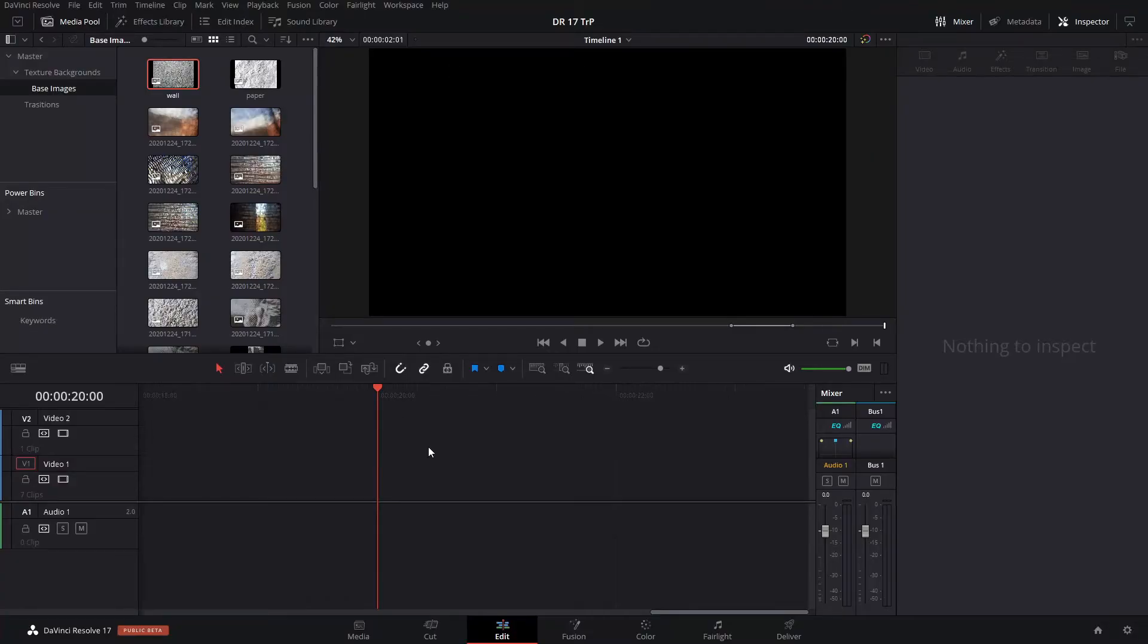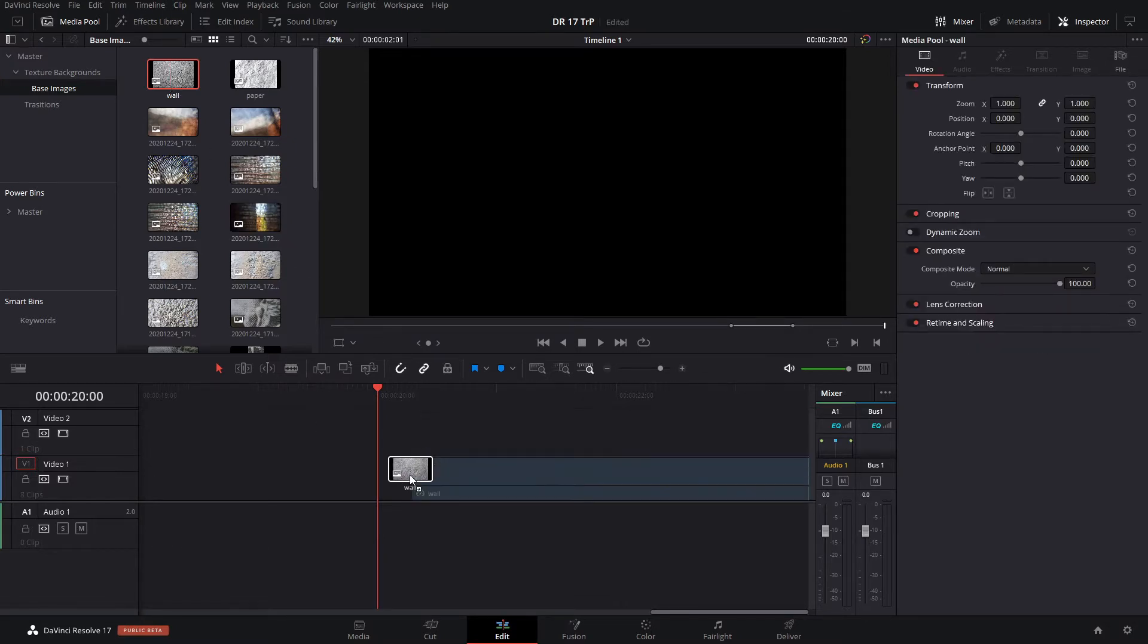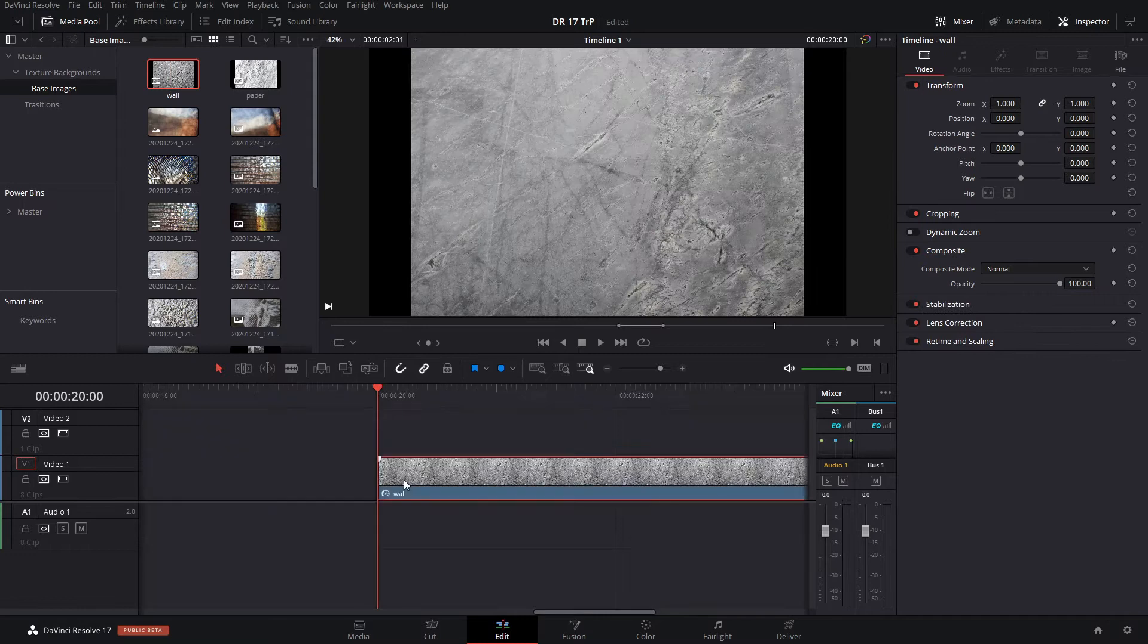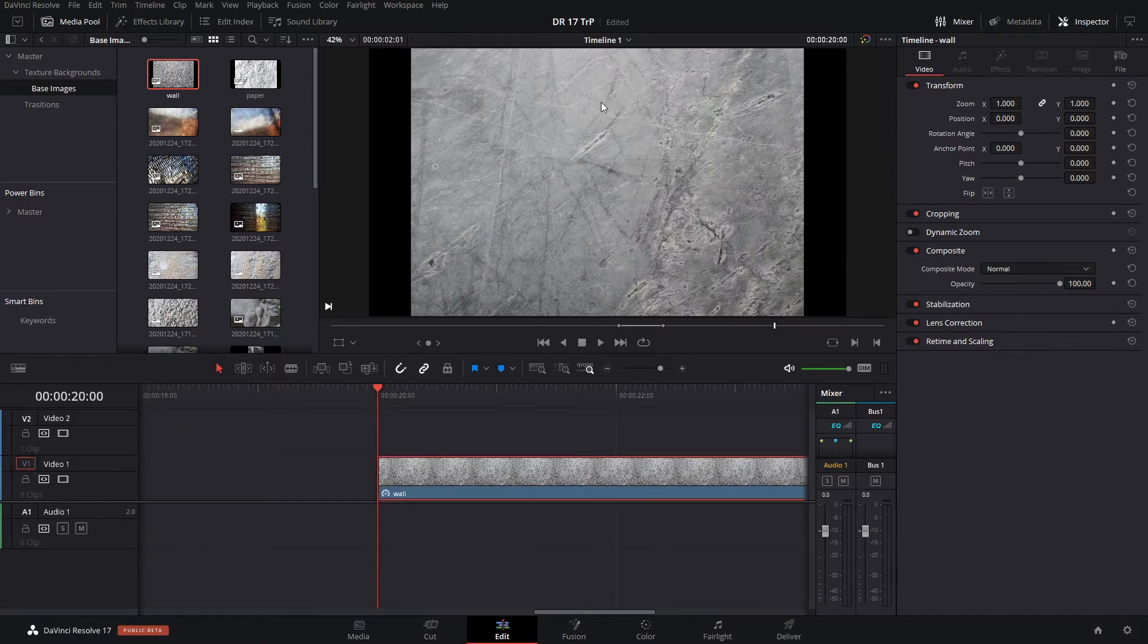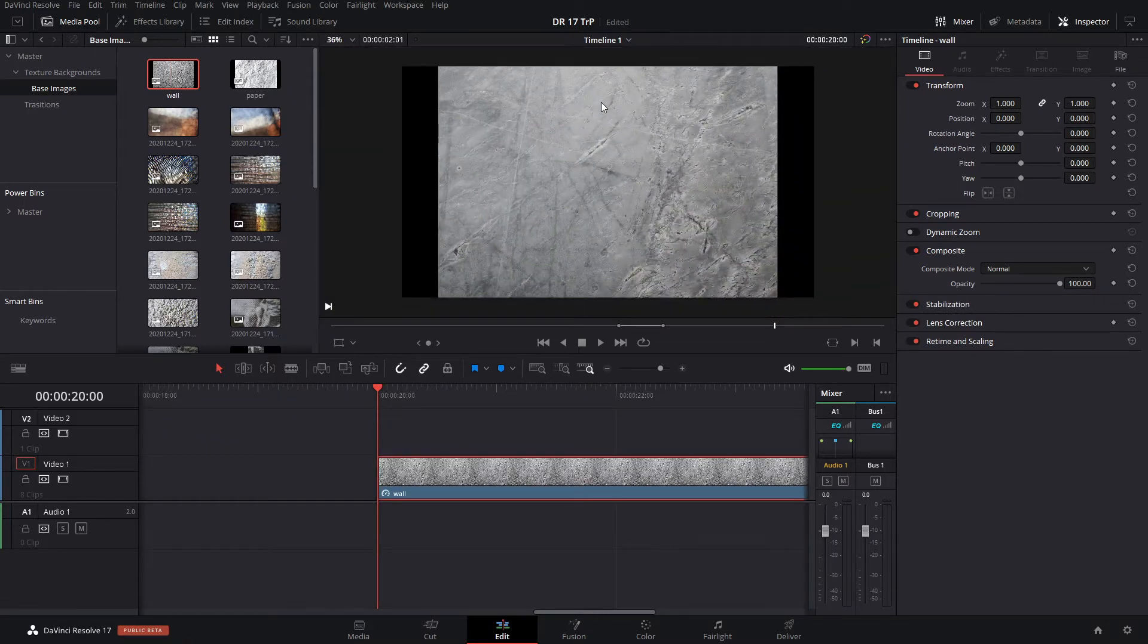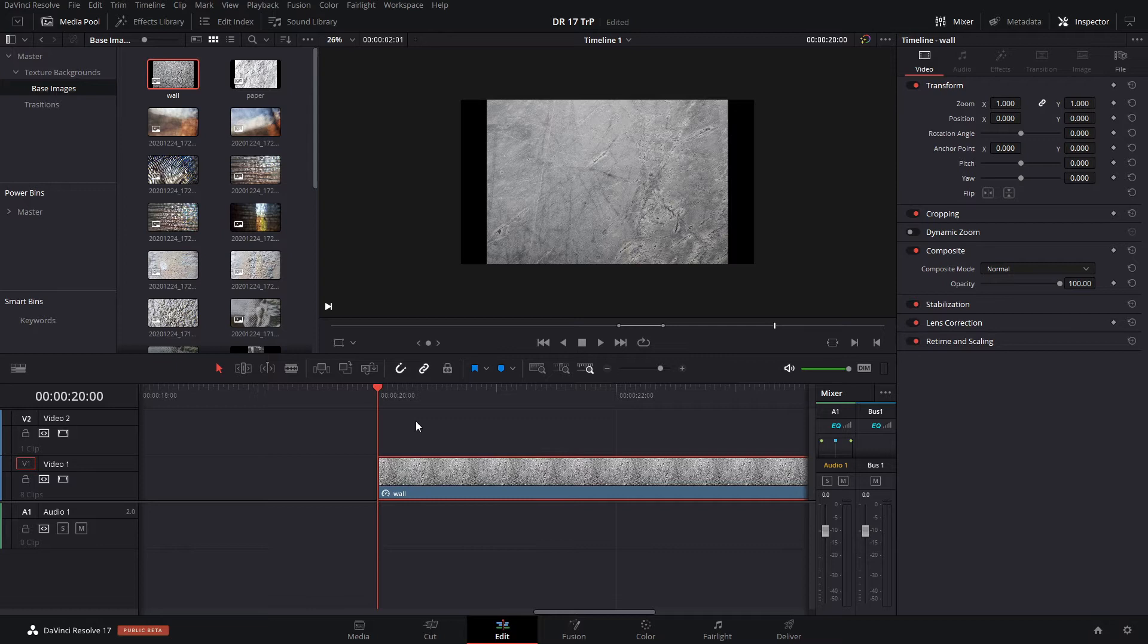All right, so for this one I'm gonna show you how I made the first one that you saw in the intro of this video. We're gonna use a picture of this wall for that and that is it. I'm working on 1080 by - on a 1920 by 1080 timeline actually, but these are 4K images that I took...